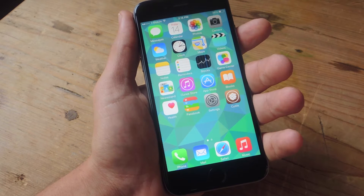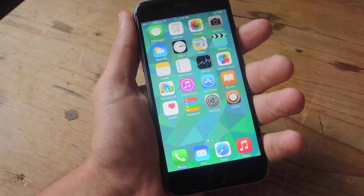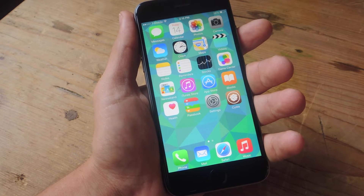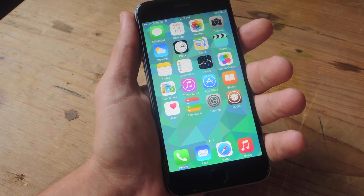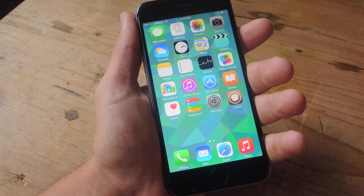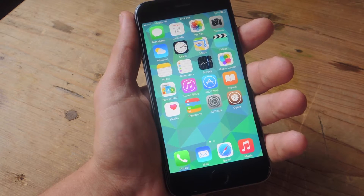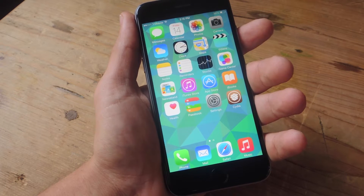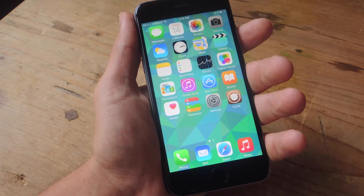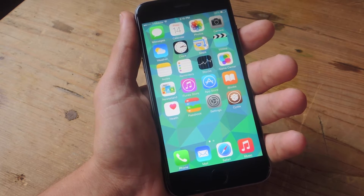What's up everybody? It's Neo here with Gadget Hacks. Today I'm going to show you how to add trailers to the movie info or title info on Netflix with your iOS device.